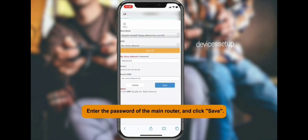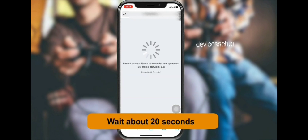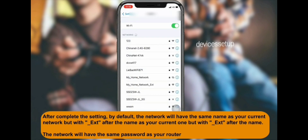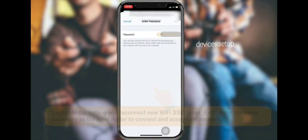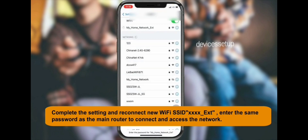Save the settings. You will be able to see the newly set up extended network name in your Wi-Fi list — it will appear as your home network name with underscore EXT at the end. This EXT signifies the extended network. By default, the password will be the same as your router's Wi-Fi password.